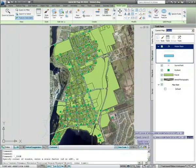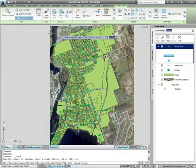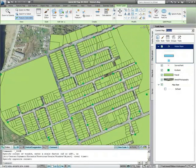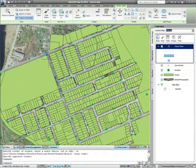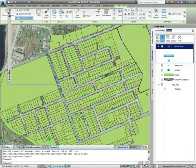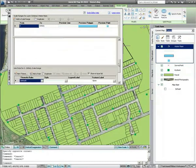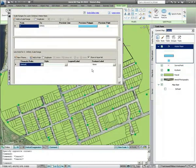Here we can see that although all the data needed has been added to the map, the styling of it isn't as intuitive as it could be. Using the Style Editor on the Display Manager, you can change the styles of the GIS data to reflect display standards used in your own organization.